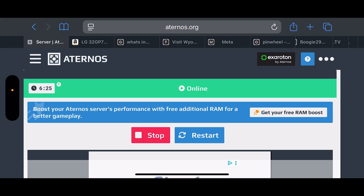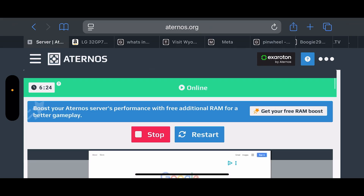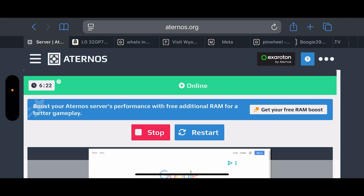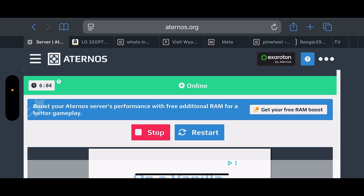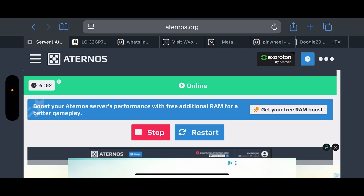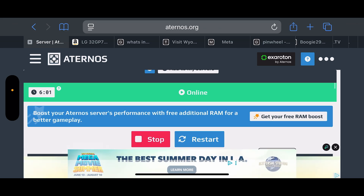It'll take a couple of minutes to prepare and start your server. Once the server is online, you can see that timer on the left-hand side — it's about six minutes. That means someone needs to join the server in the next six minutes or it will shut off. Once you join, it will stay on. Once you leave, the server will shut off after a limited amount of time, and you'll need to go back into Aternos and launch the server again and join before the timer runs out.